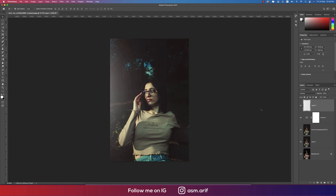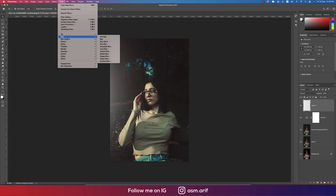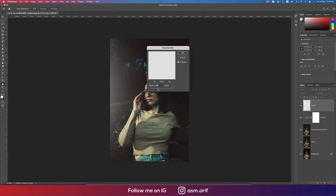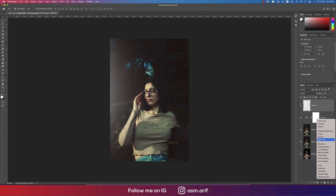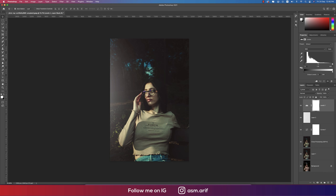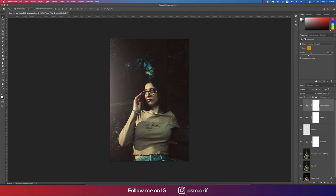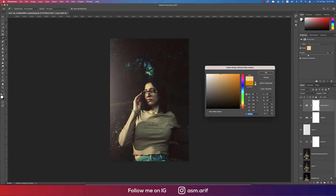Going to Filter > Blur > Gaussian Blur to soften the band, then hitting OK. After that, going to Levels and adjusting the light levels. Then going to the Adjustment Layer and adding a Photo Filter with a slight warm tone.